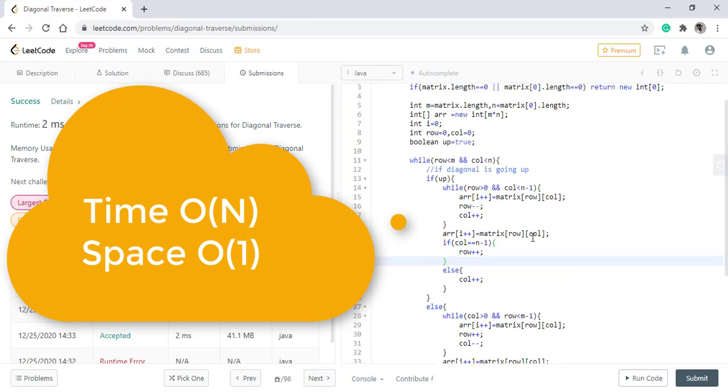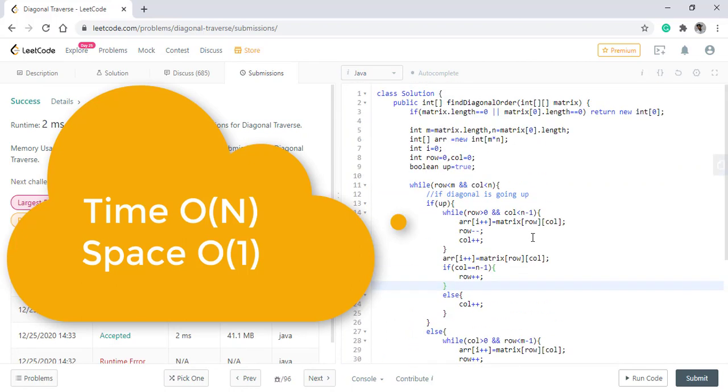The time complexity of this approach is O(N) as we are iterating over all the elements, while the space complexity is O(1) as we do not consider the output array as it is a prerequisite from the question itself.